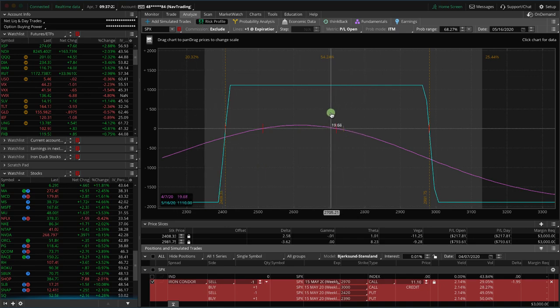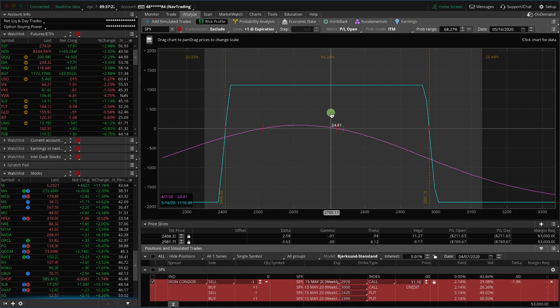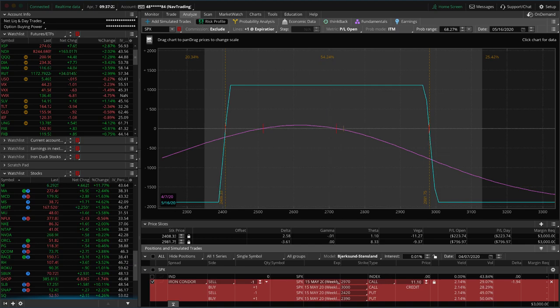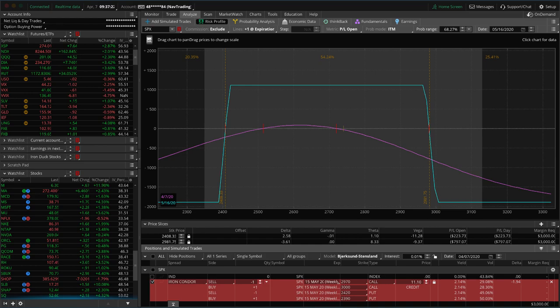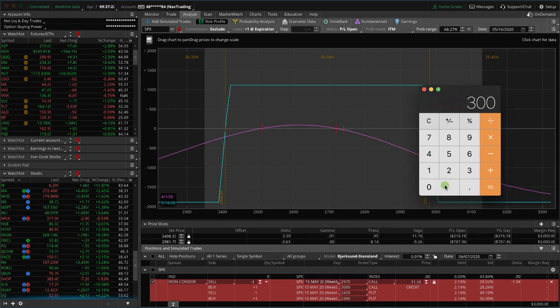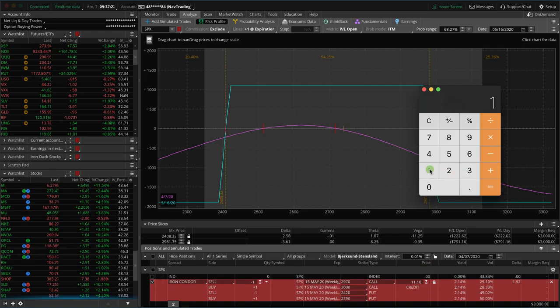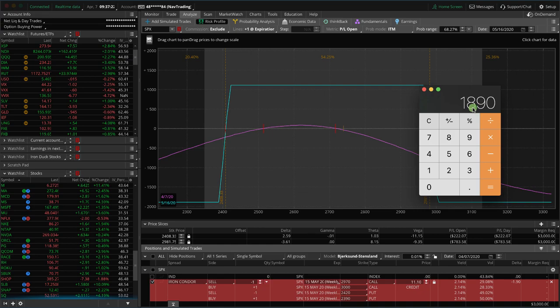What you've got to do to figure out the difference between the margin required and the actual buying power required is take the margin minus the credit received. So when you look at the margin, the margin is $3,000. Subtract the credit received, which is $1,110, and that gives you $1,890.